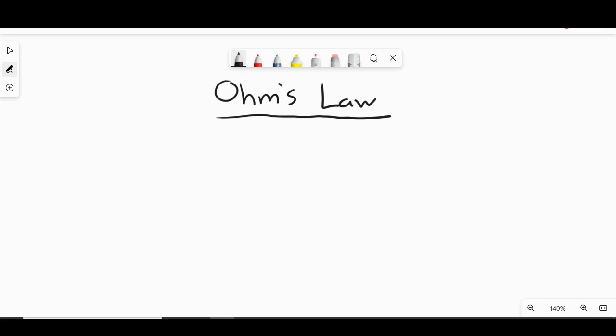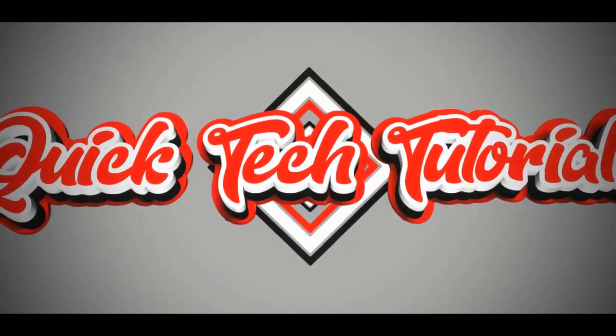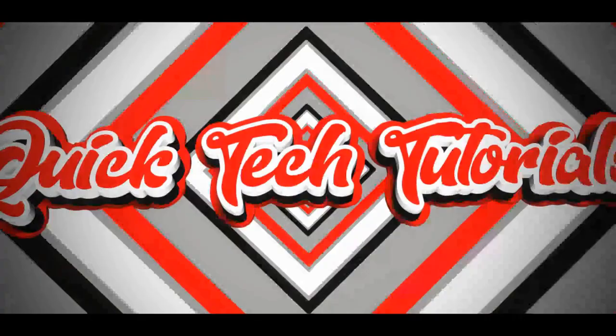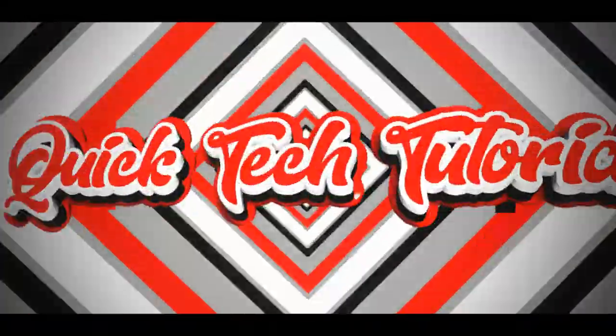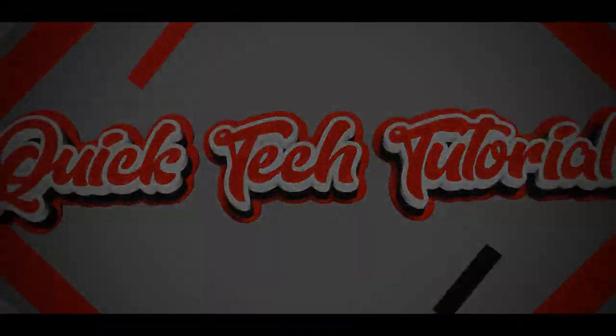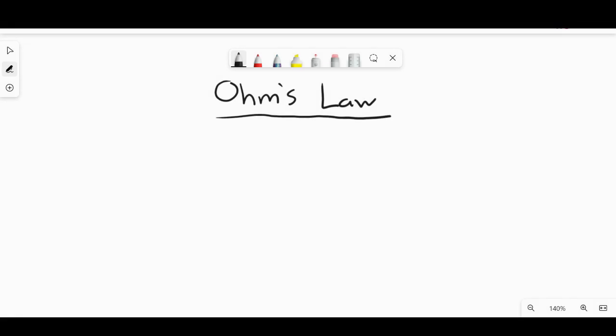Today we're looking at some electronics basics discussing Ohm's Law. Welcome back to Quick Tech Tutorials. We're going to be looking at something today called Ohm's Law. If you're starting to get into electronics or you're learning about basic circuitry, you've got to start with Ohm's Law. So what exactly is Ohm's Law?